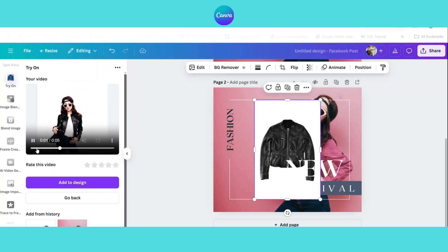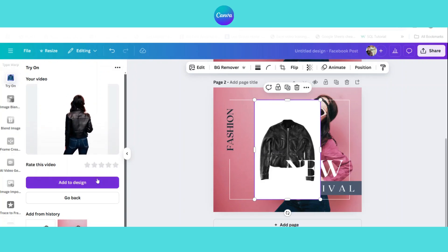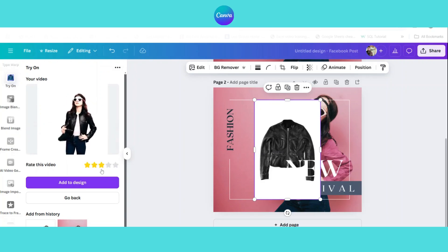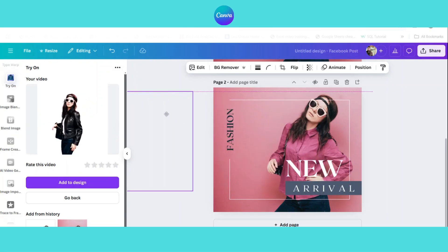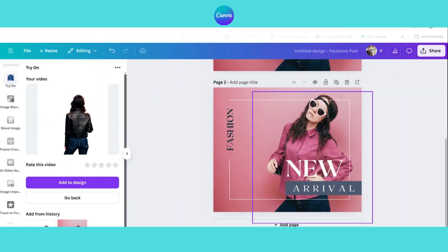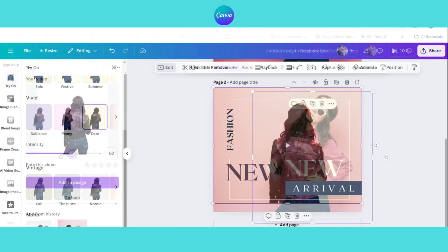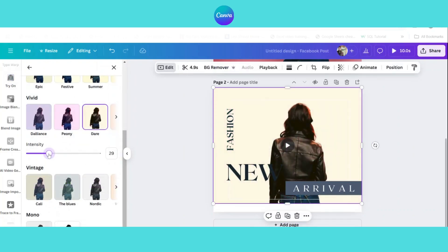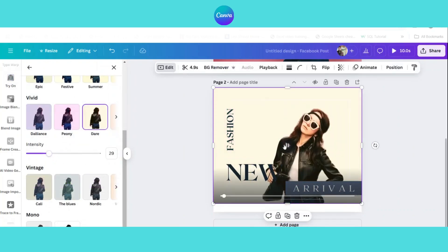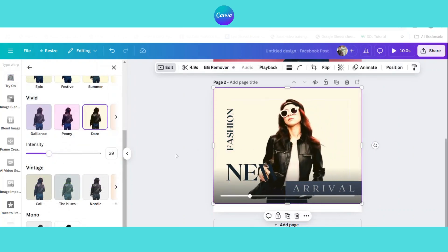Simply upload your model and outfit, then generate a video of the model wearing the outfit. You can then adjust the video in your Canva post and apply filters and effects to enhance it further.